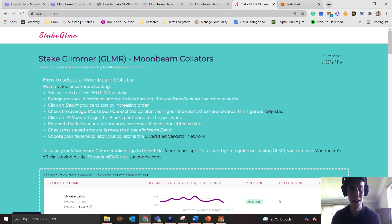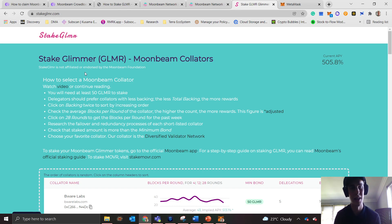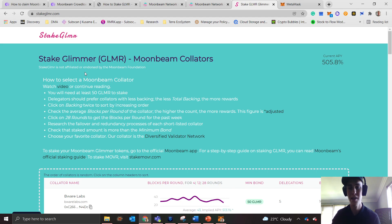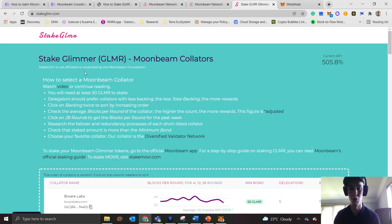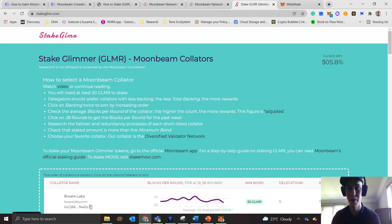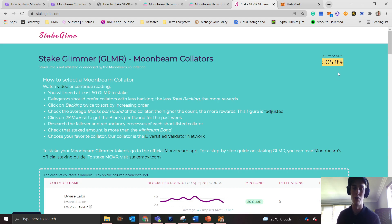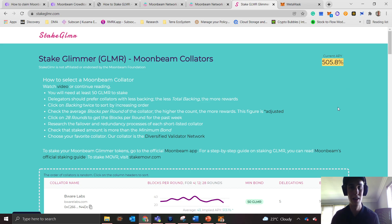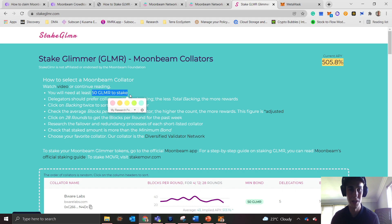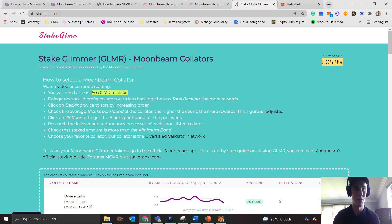Next up, I want to take you to a site, and this is our video sponsor. I've actually used them before they approached me, but they've got a really nice site to help you decide who to stake with and which collator to choose. Up here you can see what's the current APY, and because it just launched, it's around 500%. Remember, this figure will come down as more people start staking into these collators.